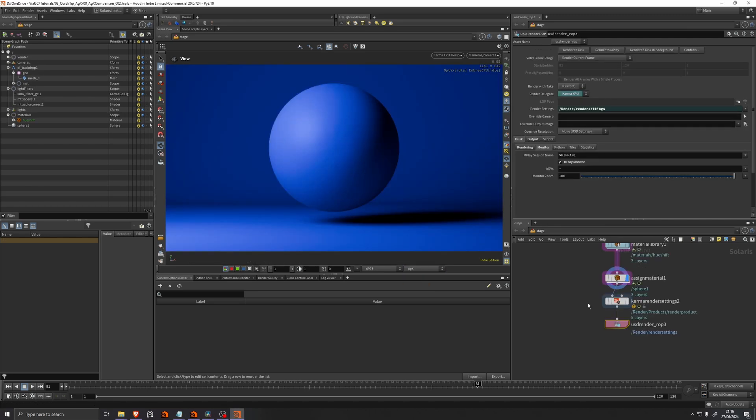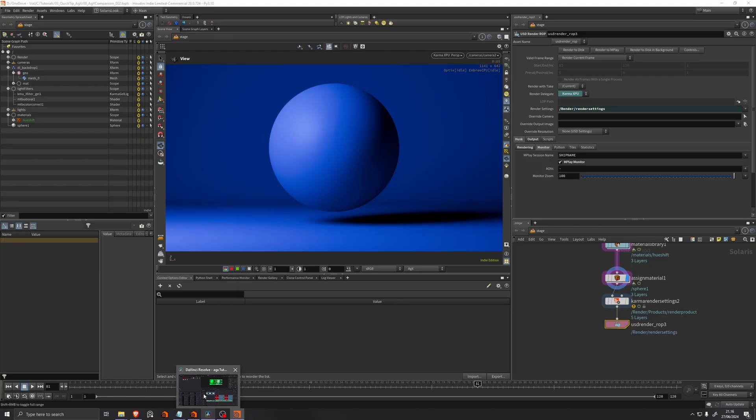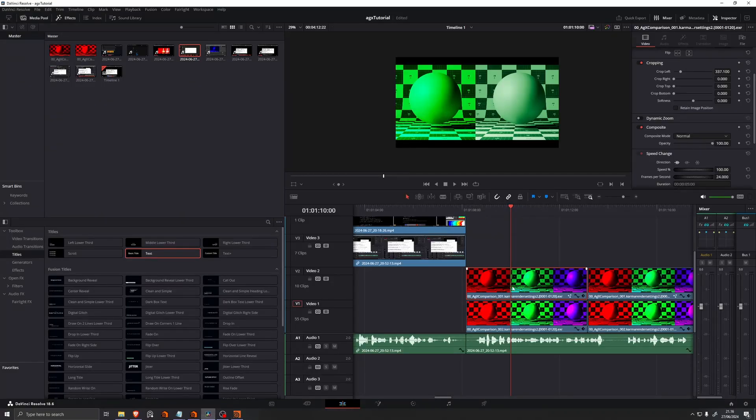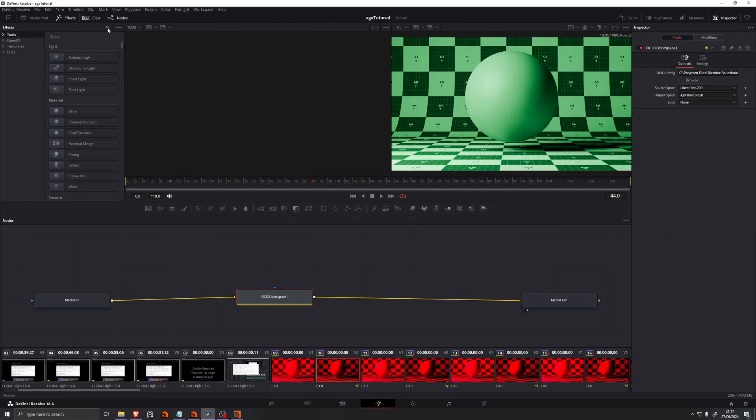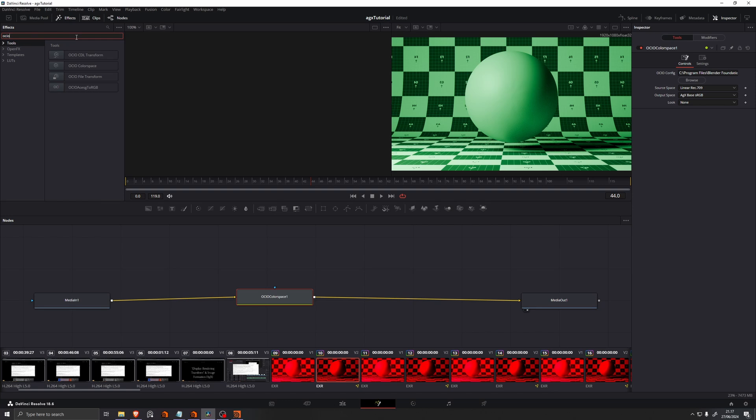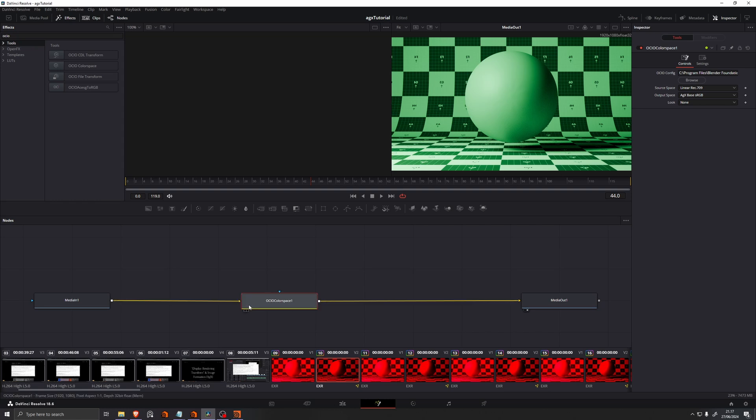So in this example here, I rendered out with completely default settings. So I get an EXR stack, and then I went into DaVinci Resolve, which is where I usually do my final color grading. And I opened it up in Fusion. And I just added this OCIO color space node. And you can do this in any compositor or color editing software that has access to OCIO, which is most of them at this point.